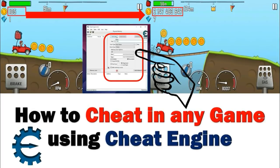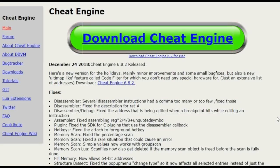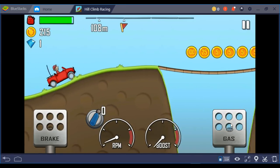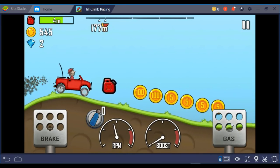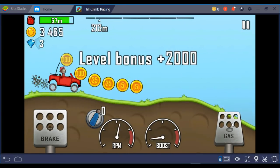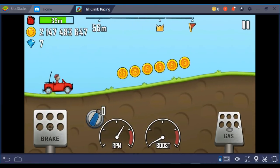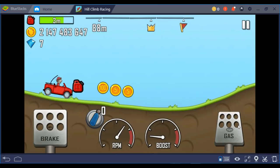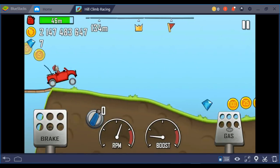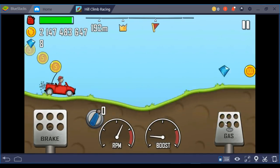In this video we will see how to cheat in any games using Cheat Engine. To cheat in a game we first have to download and install Cheat Engine on our PC, and we need an Android emulator like BlueStacks installed on our PC to play Android games. I showed in the last video how to play any Android game on PC, so check out that video.